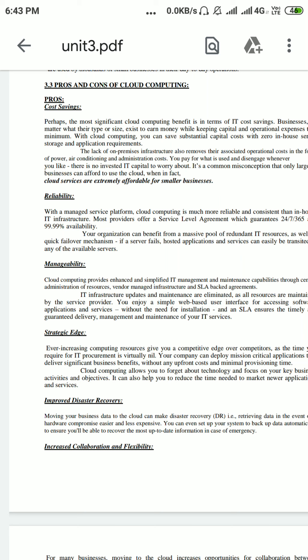Namaste. Today's lecture is on cloud computing. Our topic for this session is pros and cons of cloud computing, along with some characteristics of cloud computing. So what are the pros of cloud computing?